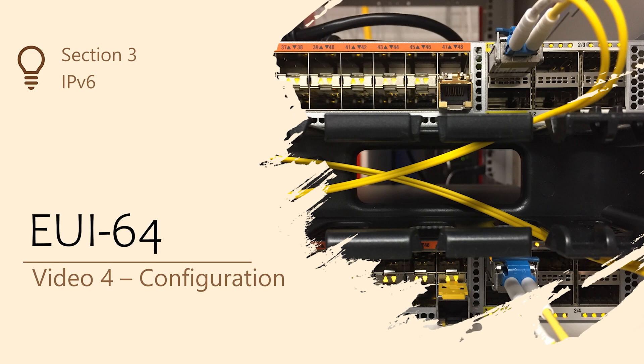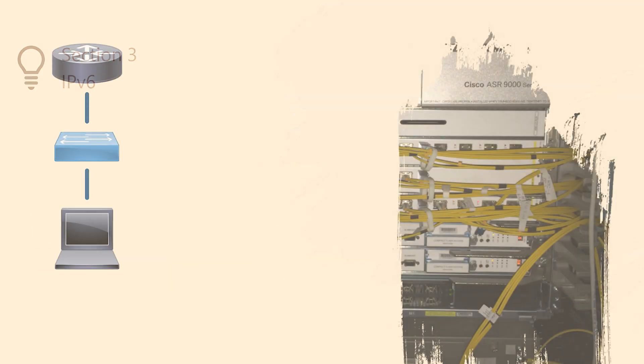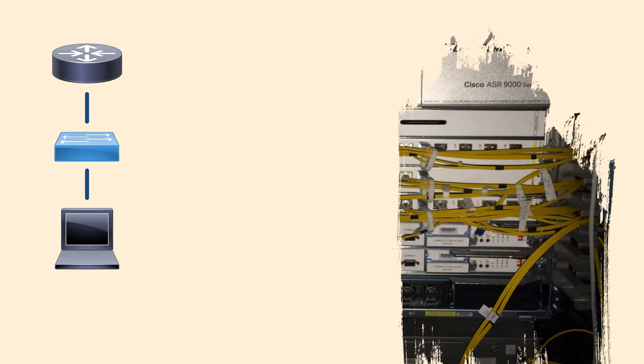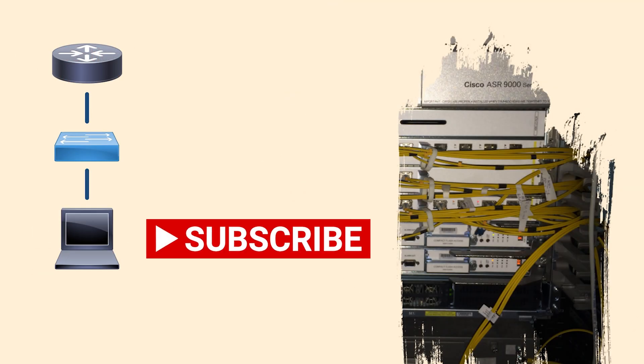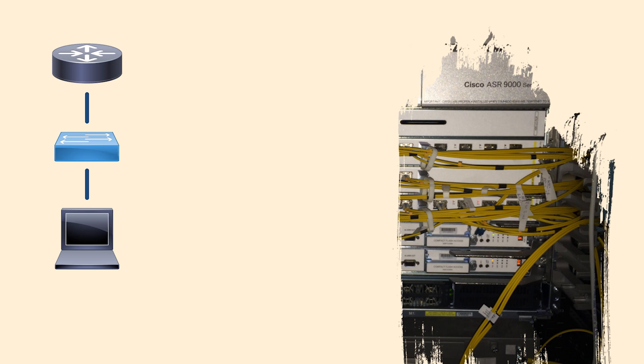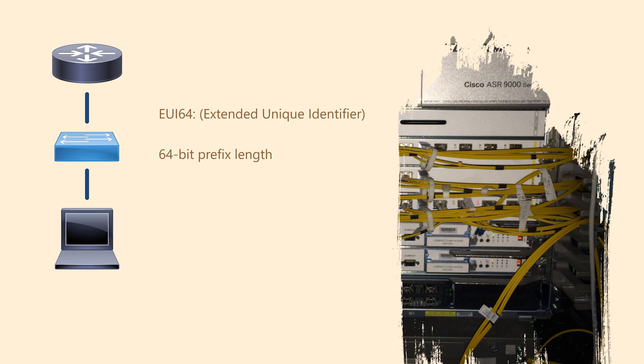Let's take a step back and think about link local addresses again. We don't usually configure them, they're automatically generated. This uses a system called EUI-64. The idea behind EUI-64 is that you supply the prefix and the host portion of the IP is automatically generated.